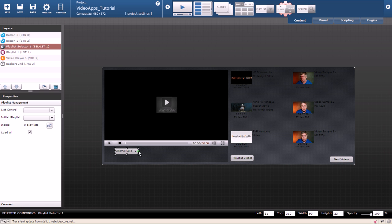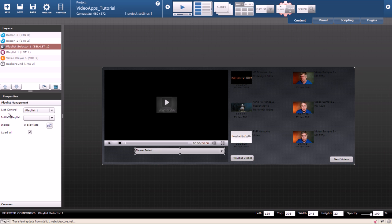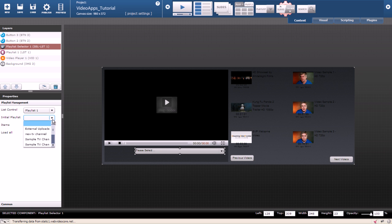We also need to fix our drop down. First I will make it a little bit larger so we can see it better. Then on the left side under playlist management select playlist 1 for list control. For initial playlist I will select simple tv channel 1.